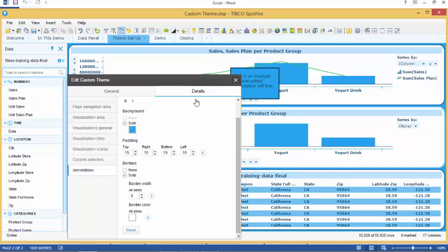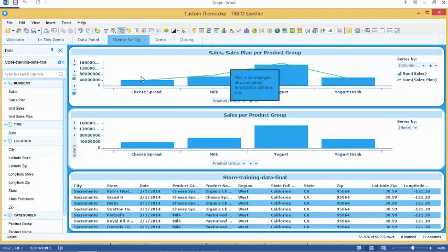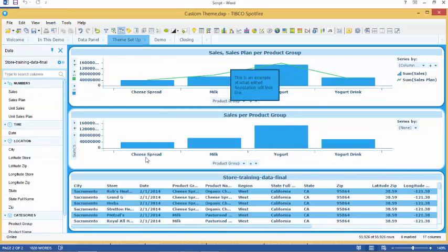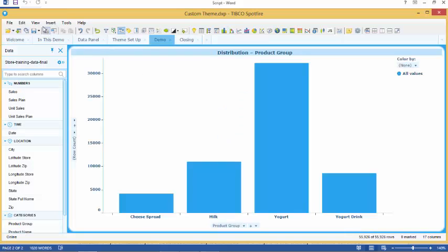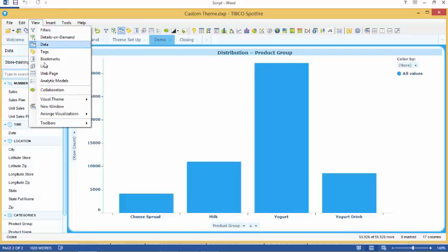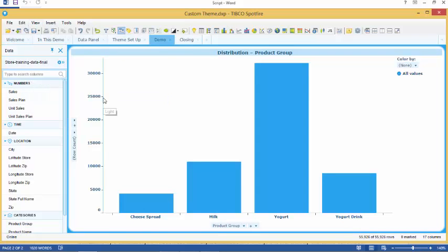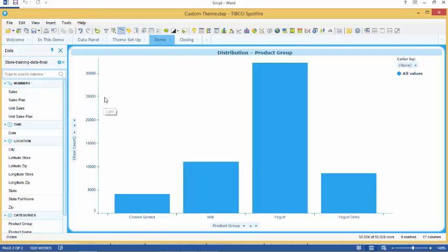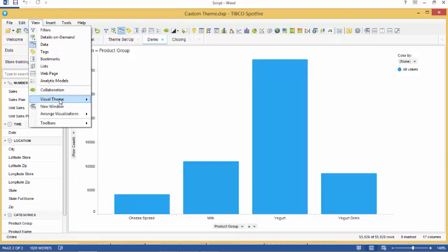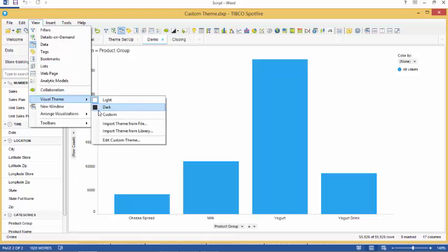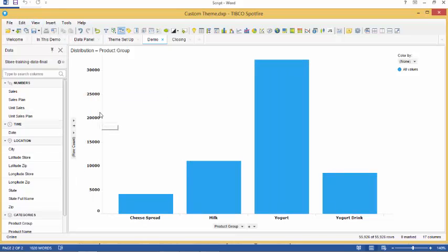Our custom theme is created and ready to use. When we create any visualization it is created in the selected theme setup. If we click on view and mouse over to visual theme and select light, the custom theme will change to the default settings for the light theme. If we select custom, our analysis will change back to our custom set theme.